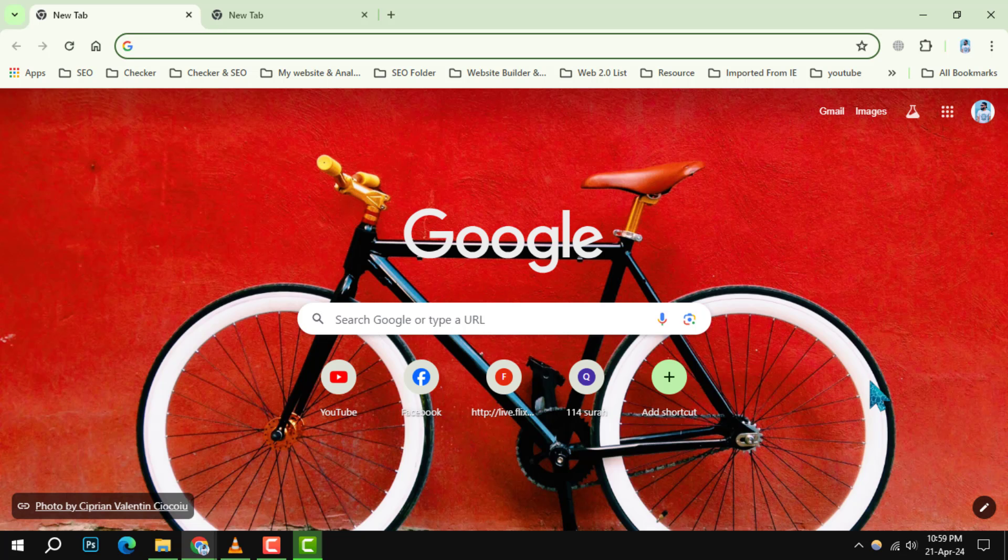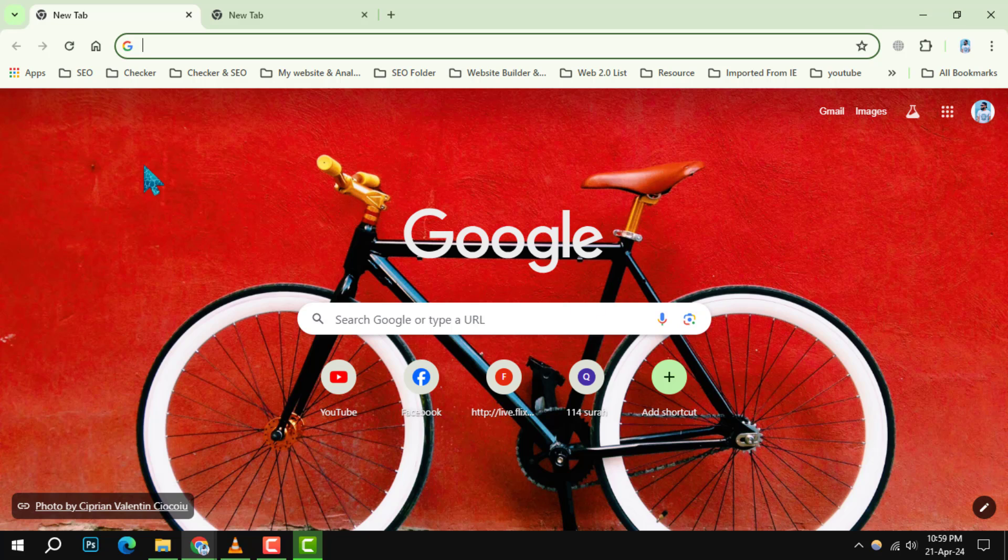Step 1. Begin by opening a new tab in Google Chrome to view all your current shortcuts.